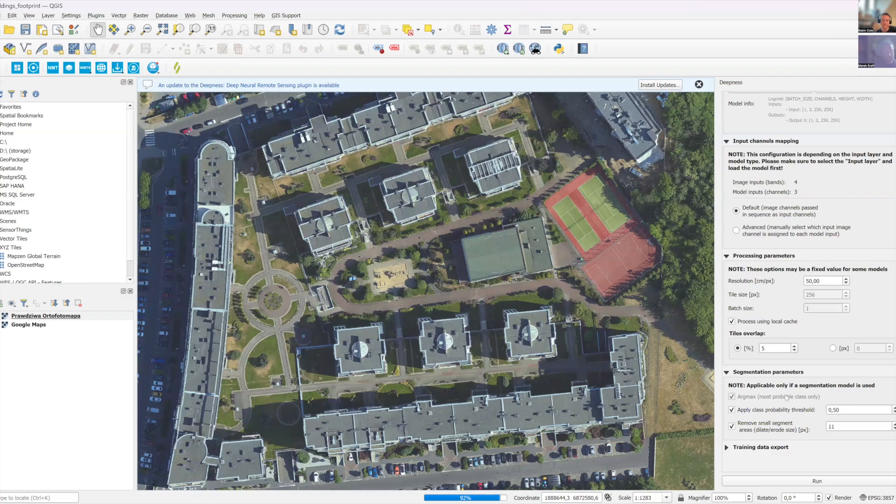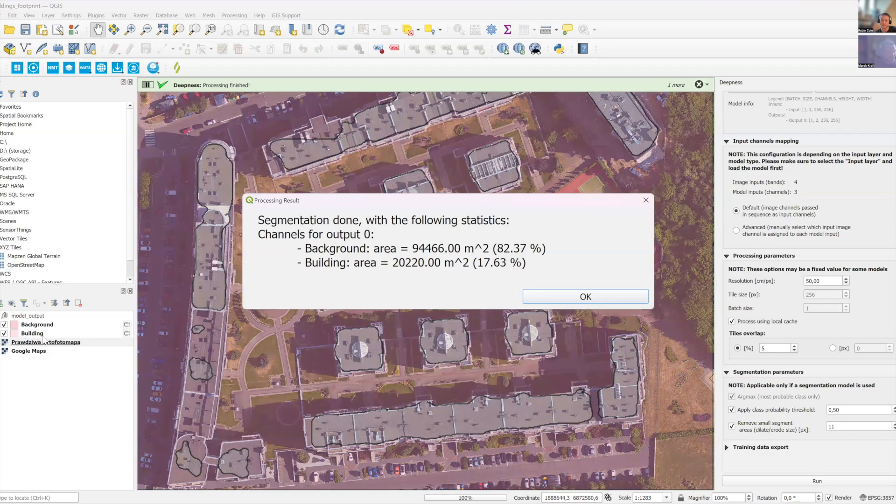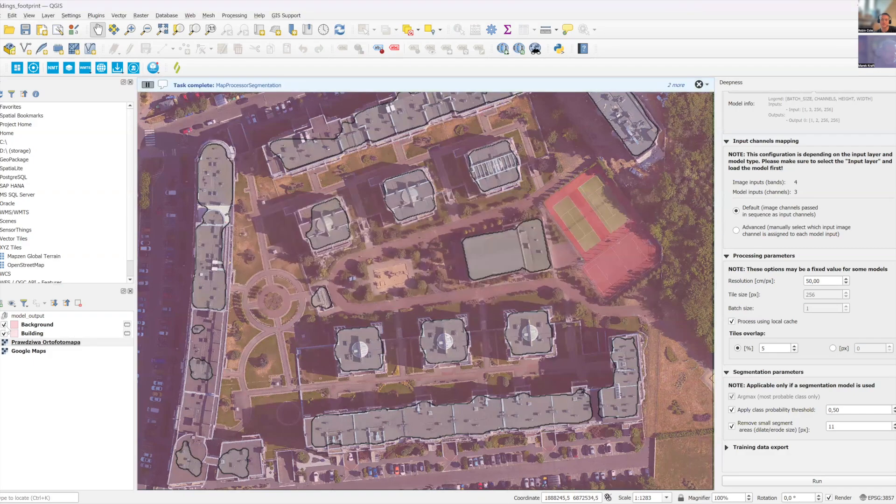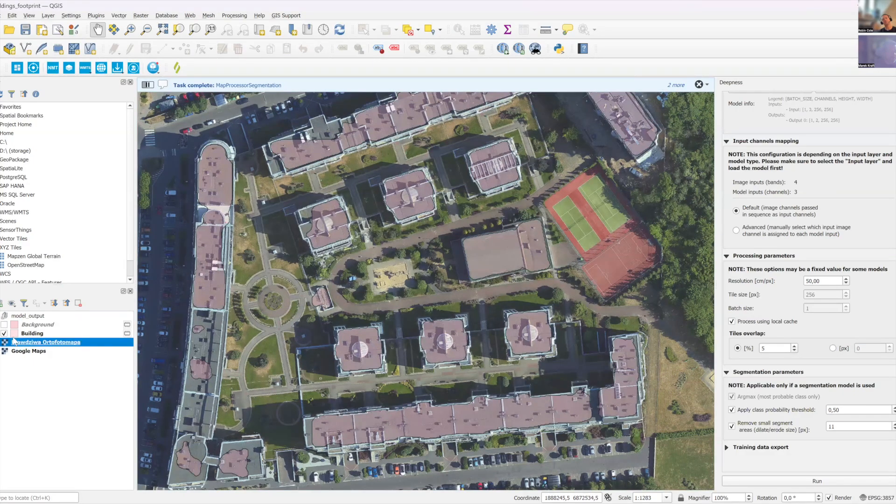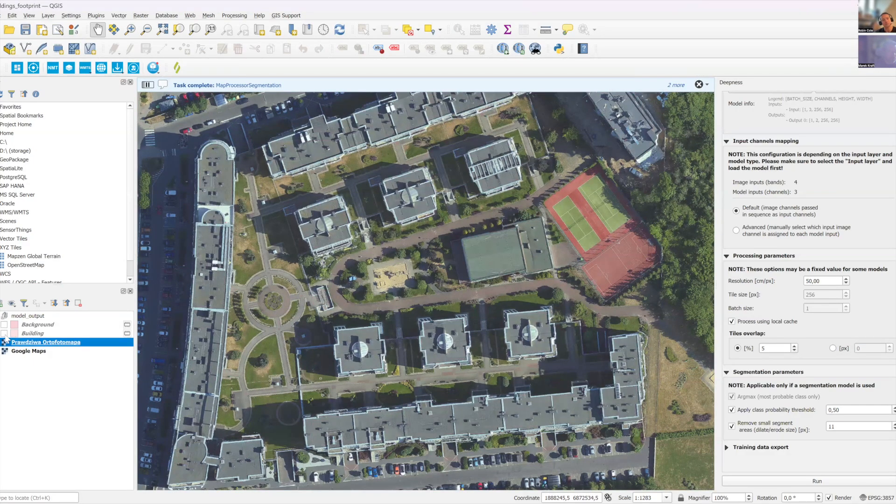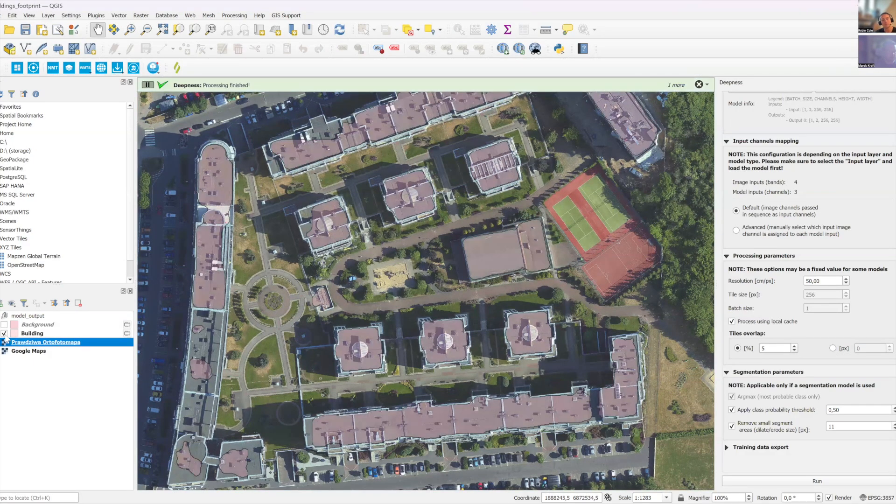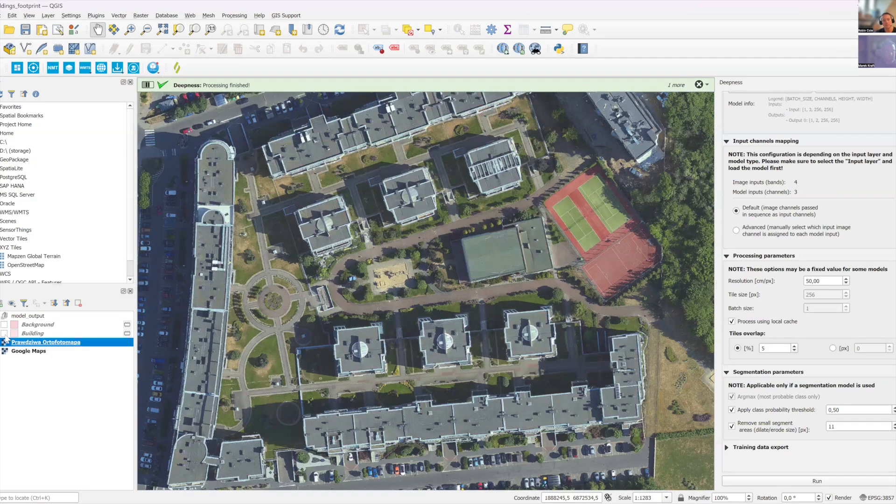And basically, here's your building detection. So you have buildings and background. Let me switch off the background so the buildings are more clearly visible. That's it.